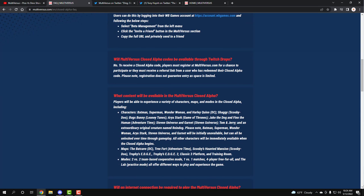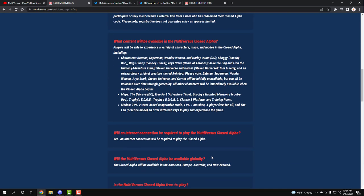What content will be available in the MultiVersus closed beta? Players will be able to experience various characters, maps, and etc. This includes all the characters that's been said. So I'm not going to go through and say it, but we already know it. And all other characters will be immediately available when the closed alpha begins. Oh, so that means it looks like all these characters are going to be available. You don't have to earn it in any way to help them test out anything. It looks like they just want everyone to play and have fun. These are the maps that they already have out and these are the modes. And all offer different ways to play and experience the game, which is awesome, man.